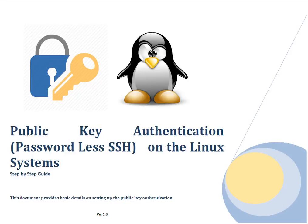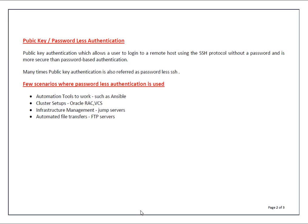Hello techies, welcome to this session. My name is Yogesh Kumar. In today's session we are going to talk about public key authentication or passwordless SSH on Linux systems.